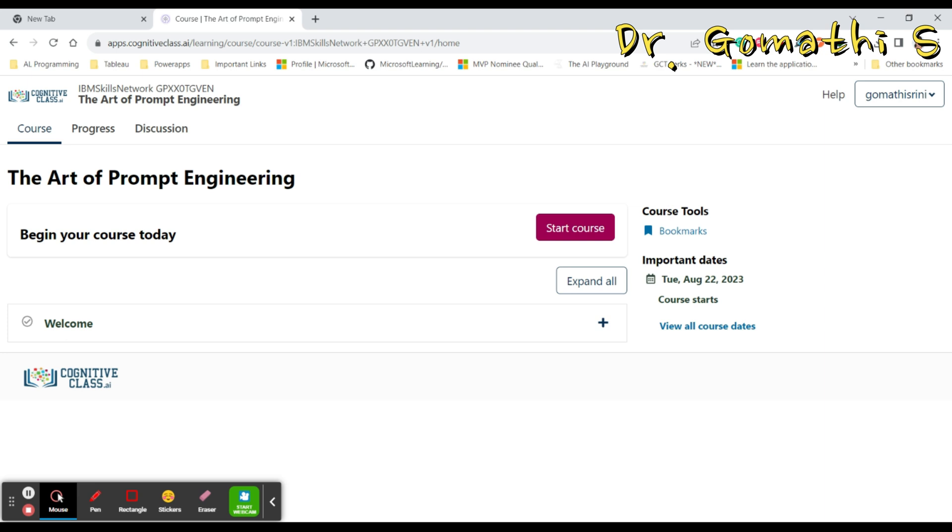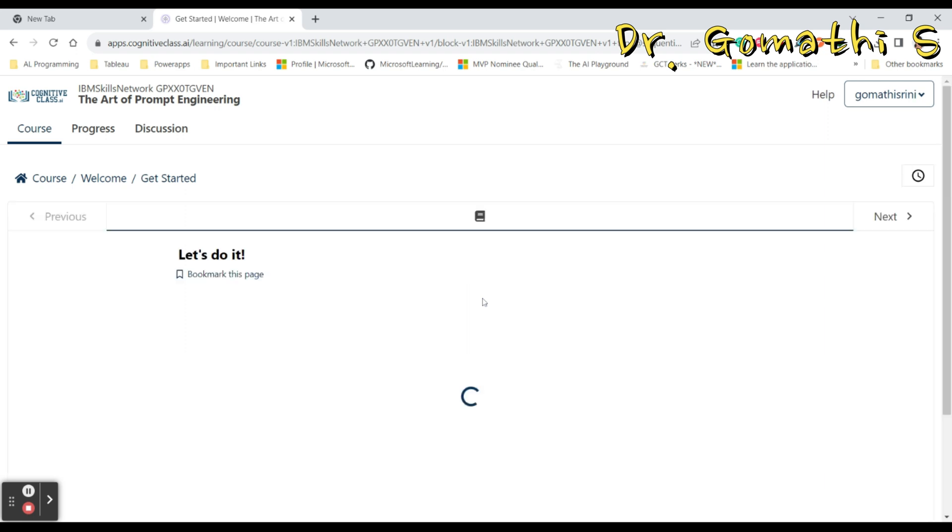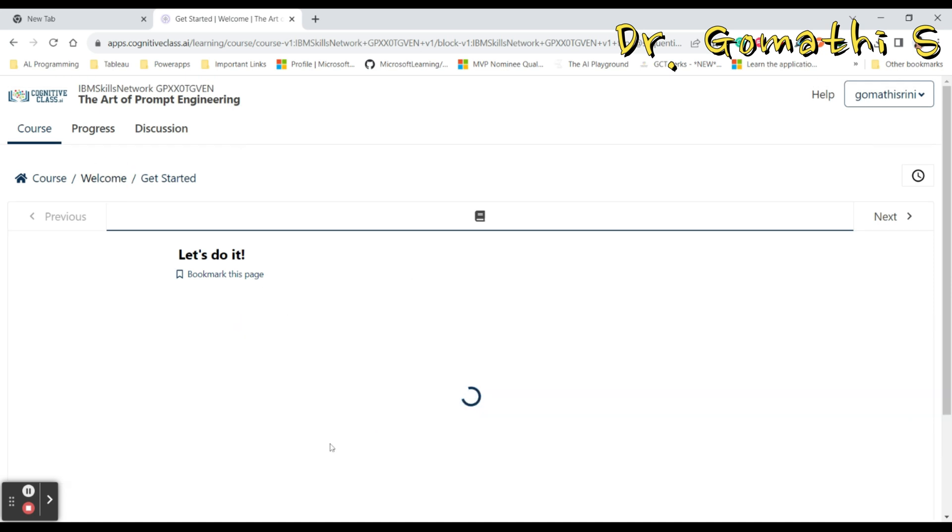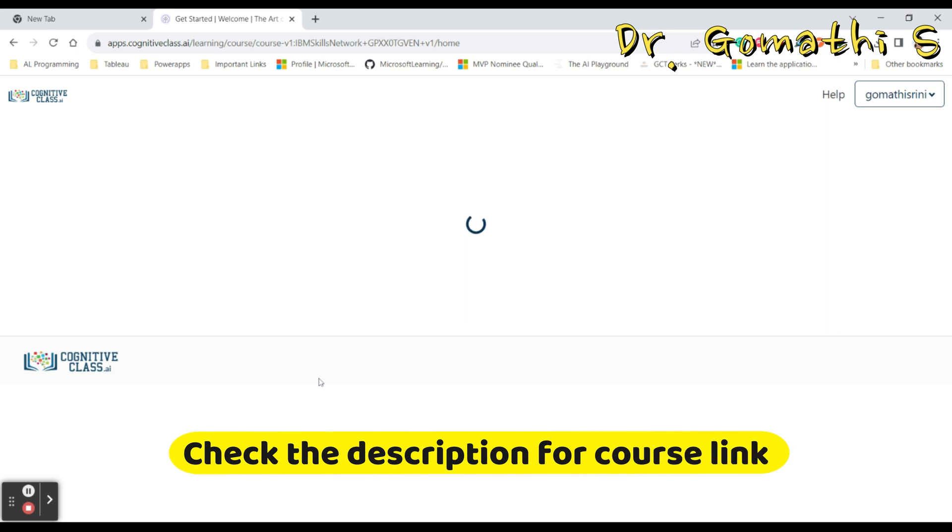Once you are in, you can see that you are ready. You can start your course. So click 'Start Your Course', then it will take you to the course main page. Here you can see that it's showing 'Let's Do It'. So once if you click 'Launch Project', it will take you to the IBM lab. It is a VM lab where you can work.